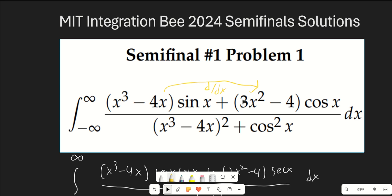Hello guys and welcome to another calculus video. In this video we're going to be doing all the solutions to the MIT Integration Bee 2024, all the semifinals problems, including all the tiebreakers. So let's go ahead and jump right into it because this is going to be a lot of problems.